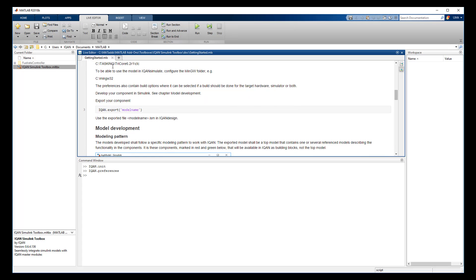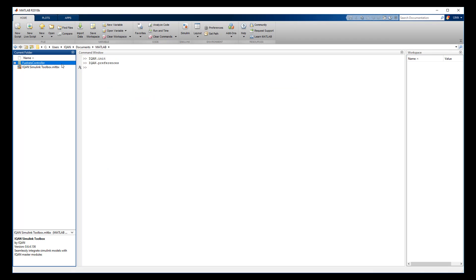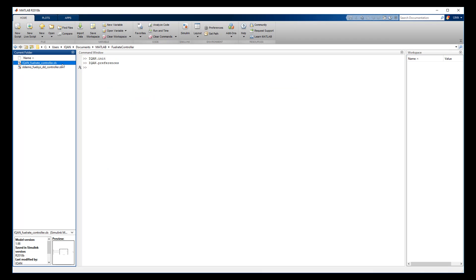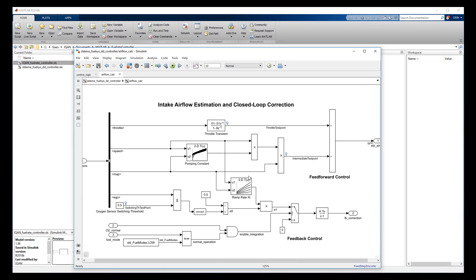One top model is used as a container for the Simulink models you want to use in your project and here you have the inports and outports that you will connect to the IQAN application later on.